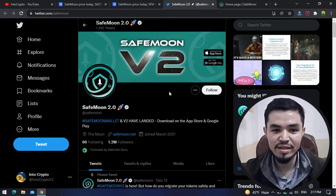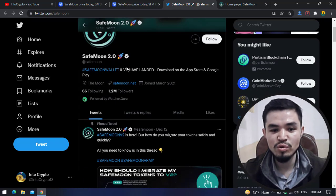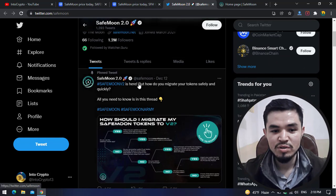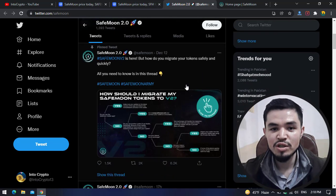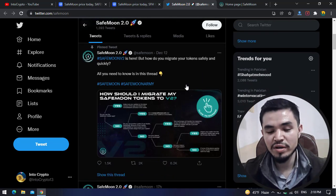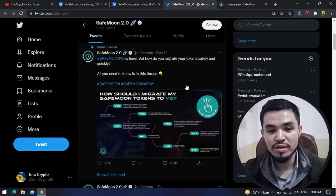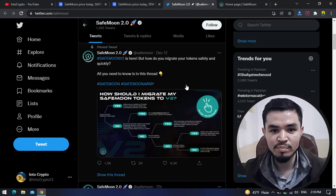Here you can see the price just increased up to 0.2018 cent. Here is SafeMoon 2.0 — officially the SafeMoon community changed their Twitter and their wallet address with the name SafeMoon v2. SafeMoon 2.0 wallet and v2 have landed, download on the App Store and Google Play. You can migrate your SafeMoon tokens on the SafeMoon wallet or on decentralized platforms like Trust Wallet or MetaMask.